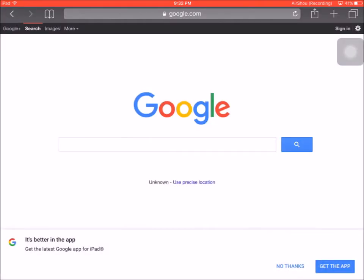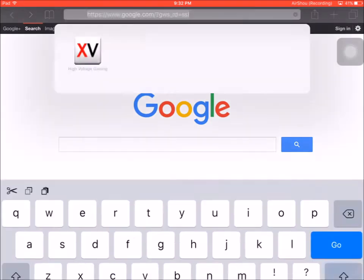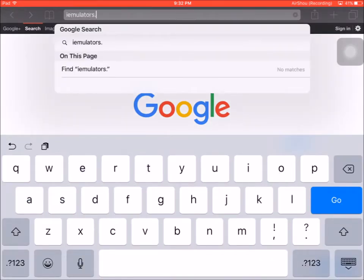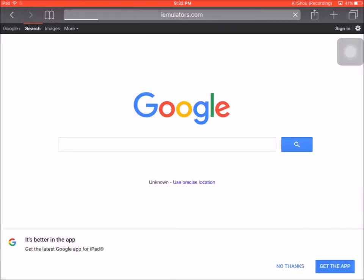First you go to your Safari or whatever browser you use, iamulators.com.